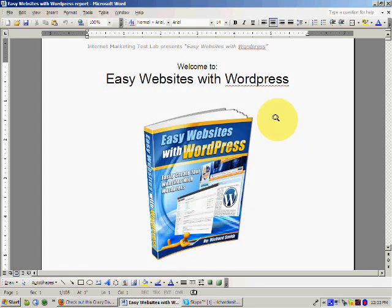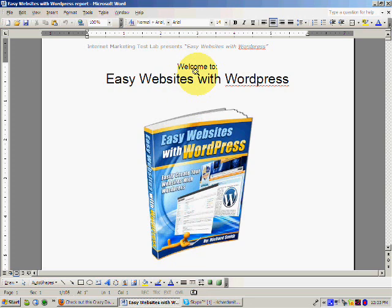Hi guys, it's Richard again from Internet Marketing Test Lab and Easy Websites with WordPress. I just wanted to say sorry again for the delay in getting this next training video to you. As you saw in the video above, I was really busy out in the garden. I had to get that drainage pipe fixed because it was causing quite a few problems. But again, I do apologize about that. As I said in that video, I'm going to be giving you a gift basically just to say sorry for the delay.